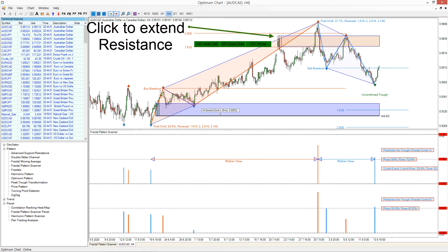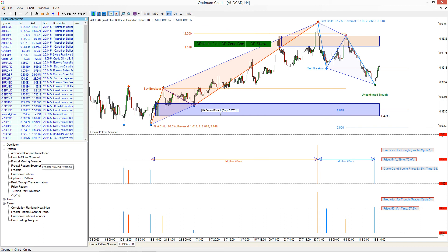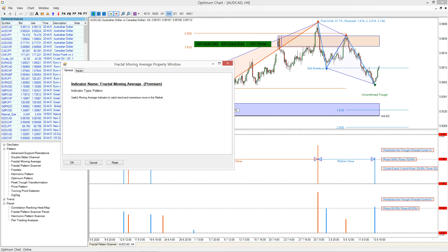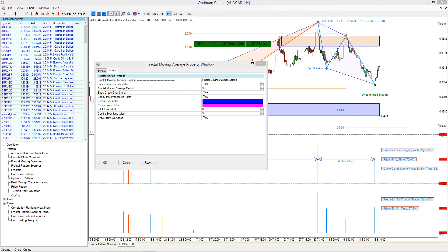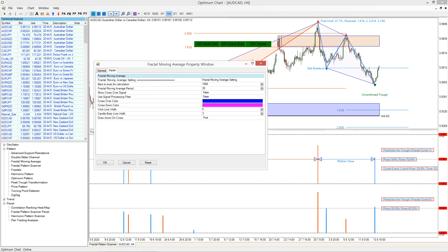For example, if you want to bring fractal moving average, then bring it to the chart. This will help you to check if the breakout signal can be overlapping with any moving average crossover or potential bounce.